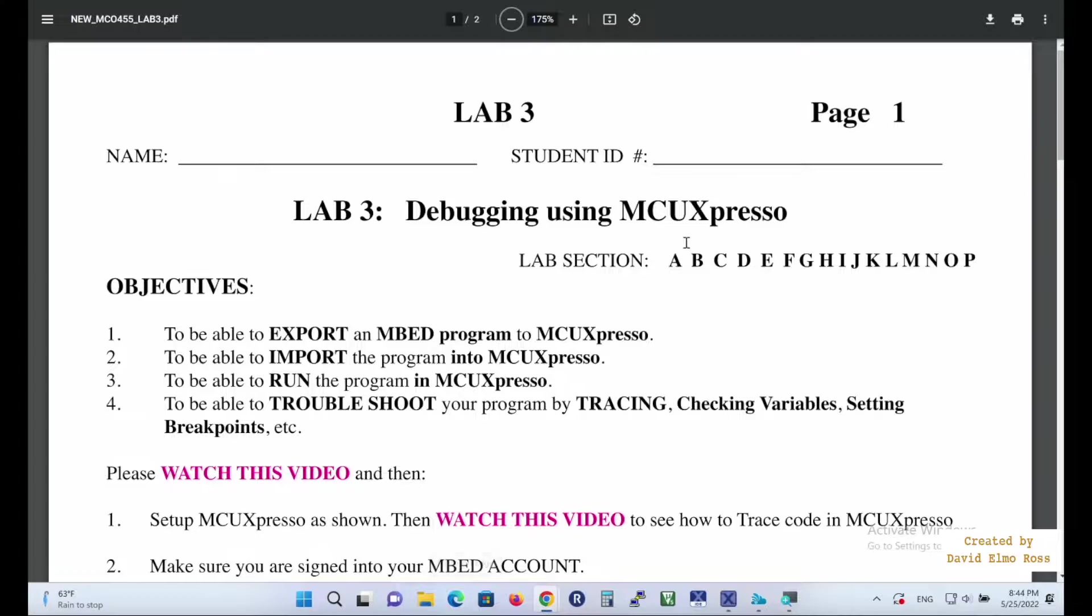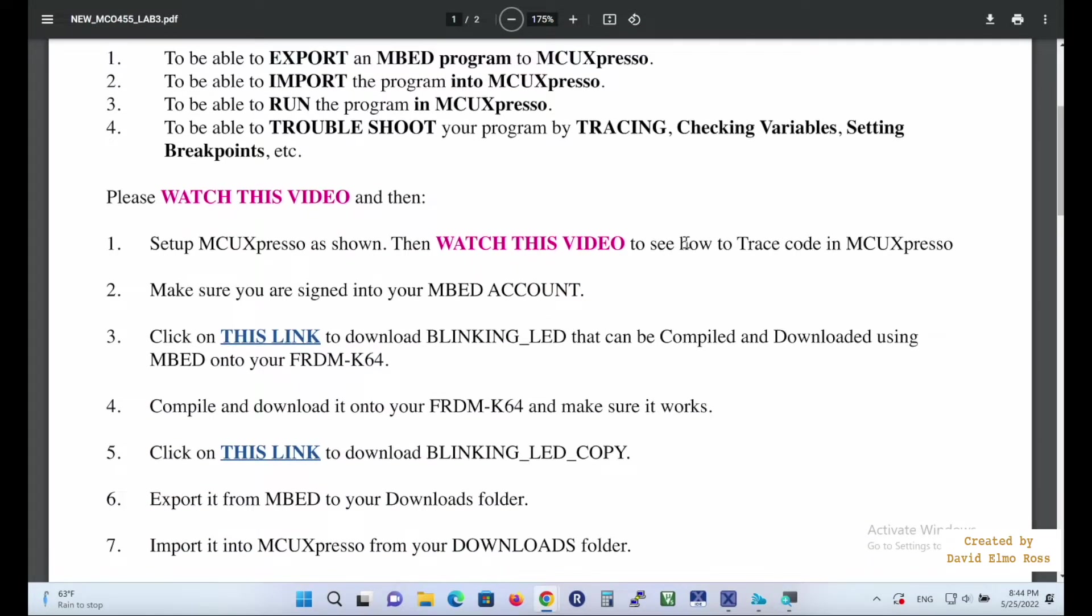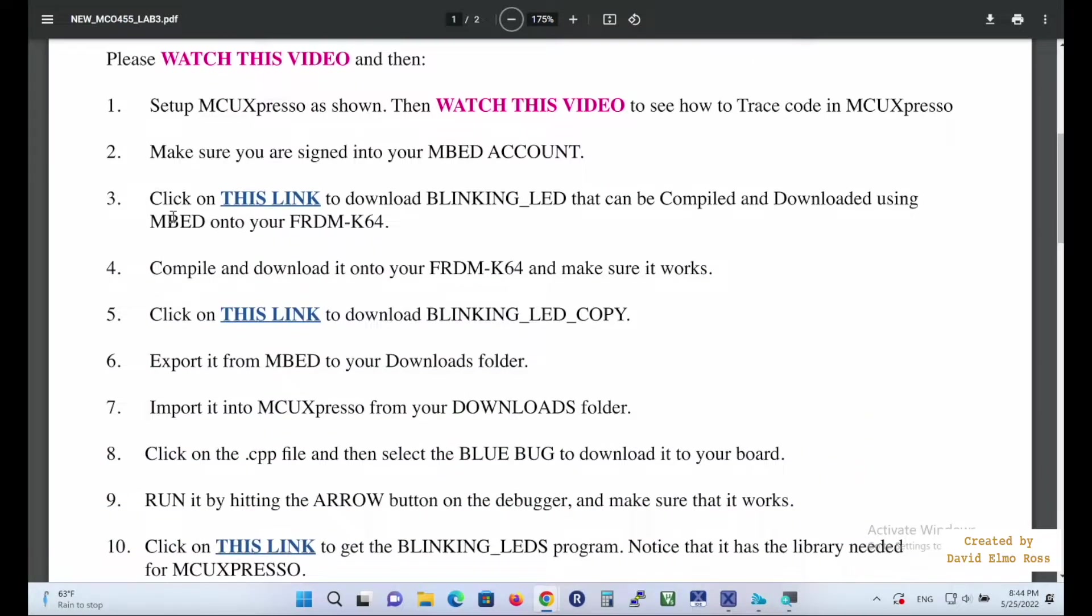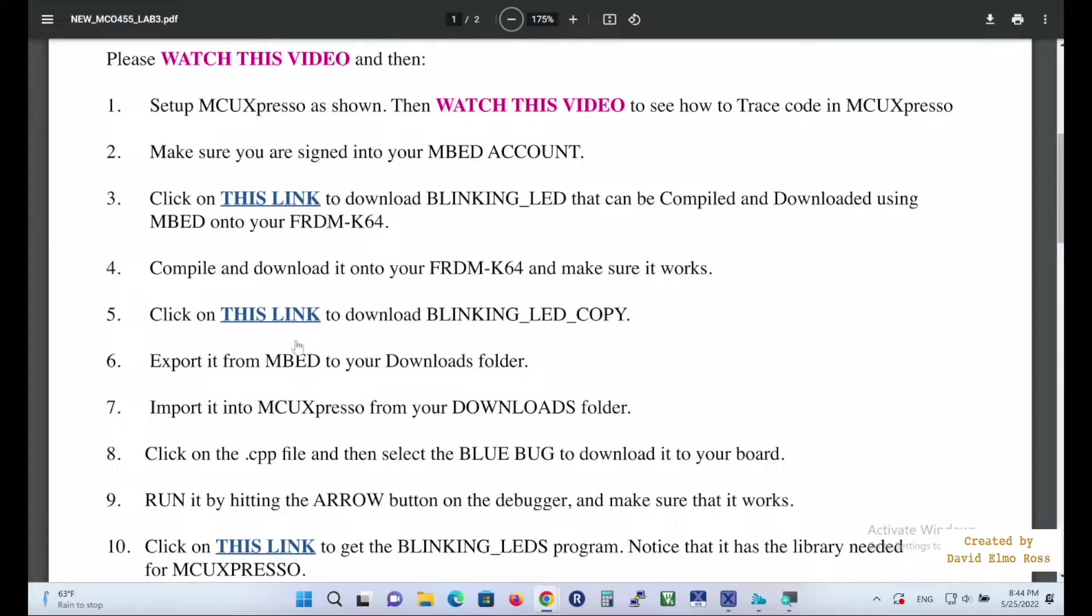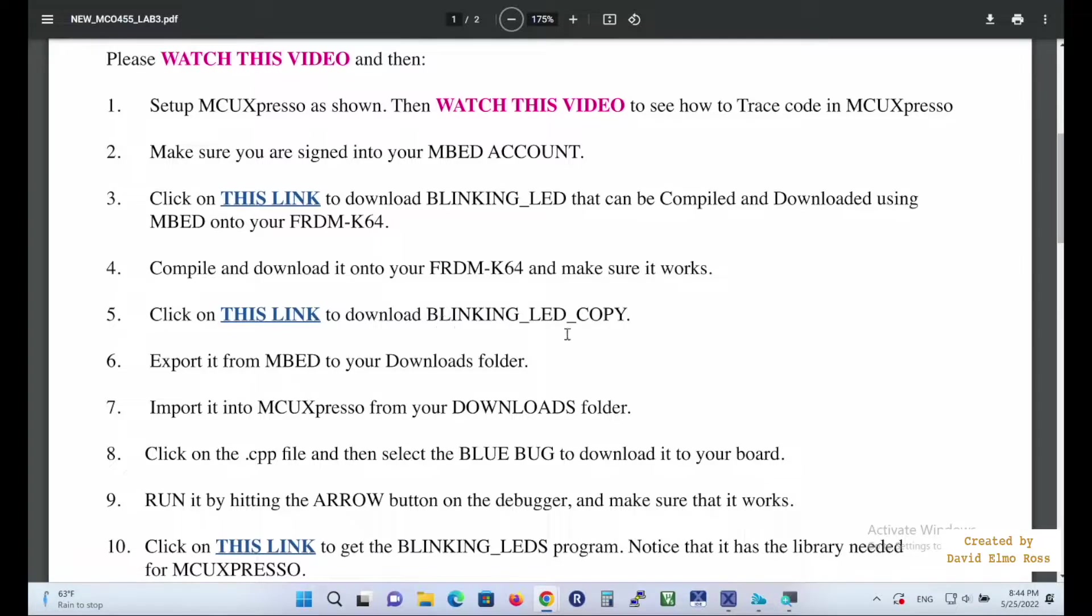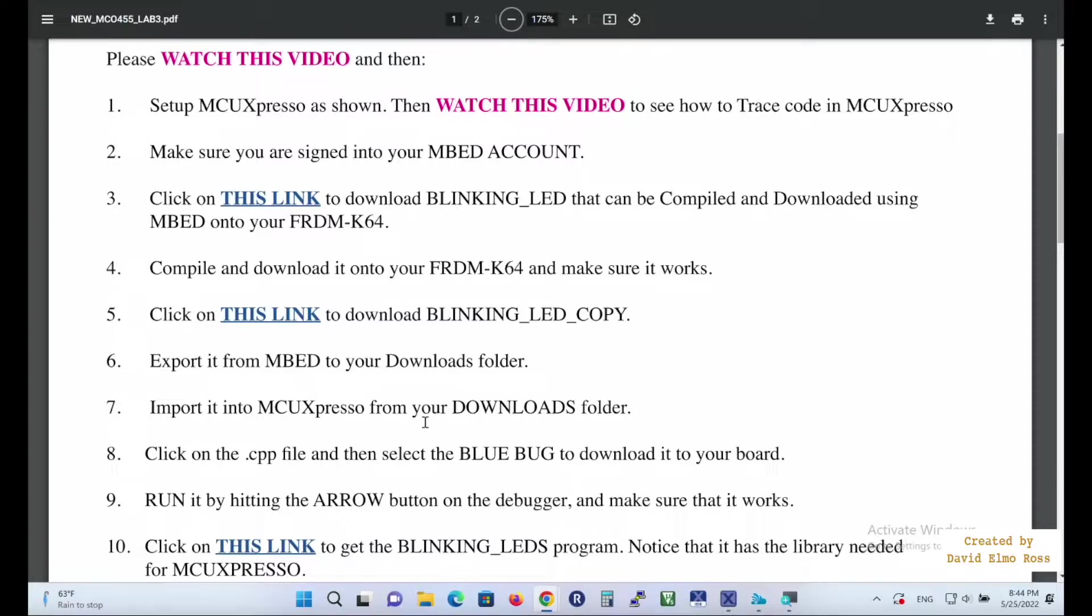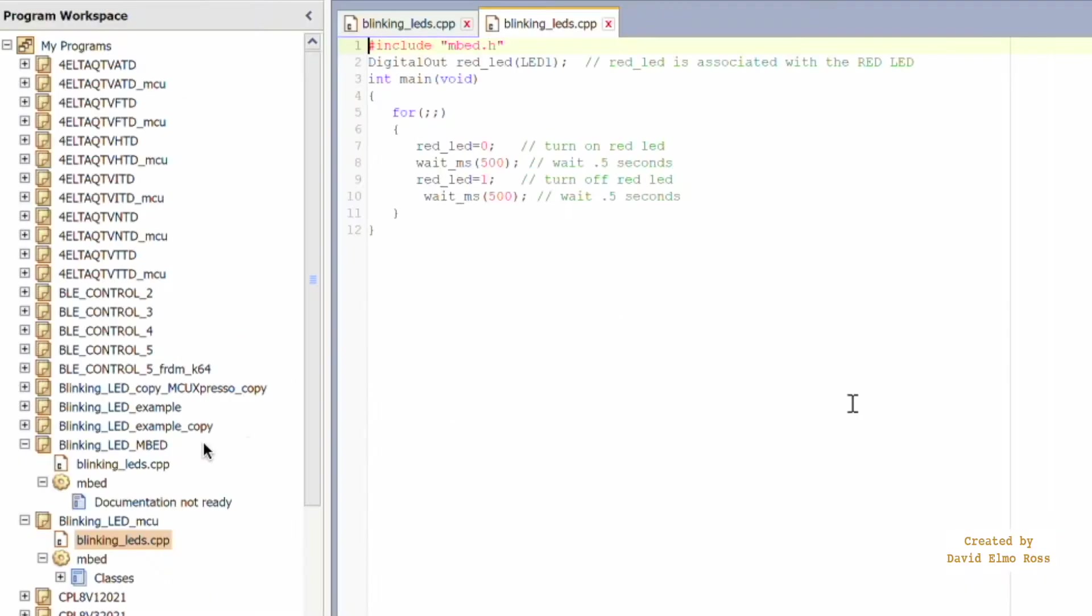Now, some of the other things you should be aware of down here, it says click on this link to download the blinking LED that can be compiled and downloaded using embed onto the Freedom K64. Even though it can be, this cannot be exported to MCU Expresso and work. It will not work, but this one here, when you click on this link and download the blinking LED copy and export it from embed to the downloads folder, then you can import it into MCU Expresso and indeed it will work, and there are differences between these two.